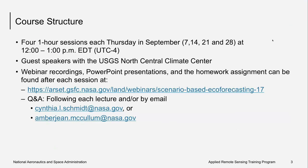I just have a few reminders. For this course, we will have four one-hour sessions each Thursday in September at 12 to 1 p.m. Eastern Time. We'll have lectures followed by a short question-and-answer session. You can find all the course materials listed on the website in English and Spanish.